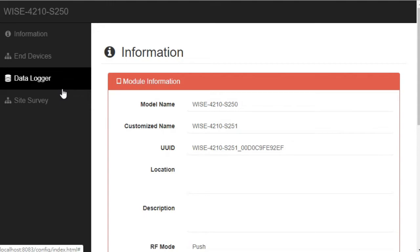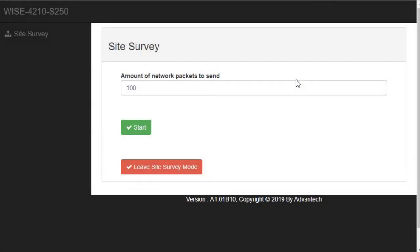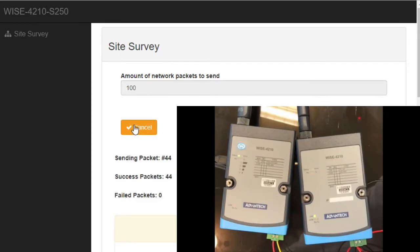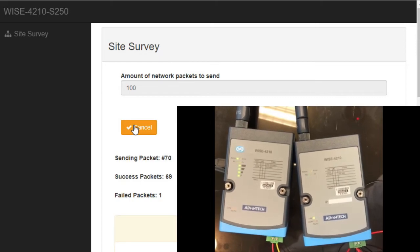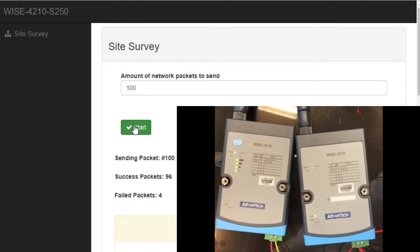After entering the main page of WISE Studio, click on side survey to enter the side survey mode. Different from the membrane button method, the user can choose how many packets to send at one time. After the setting, press start to begin. During this moment, you can also notice that the TX and RX LEDs are blinking on the WISE4210.